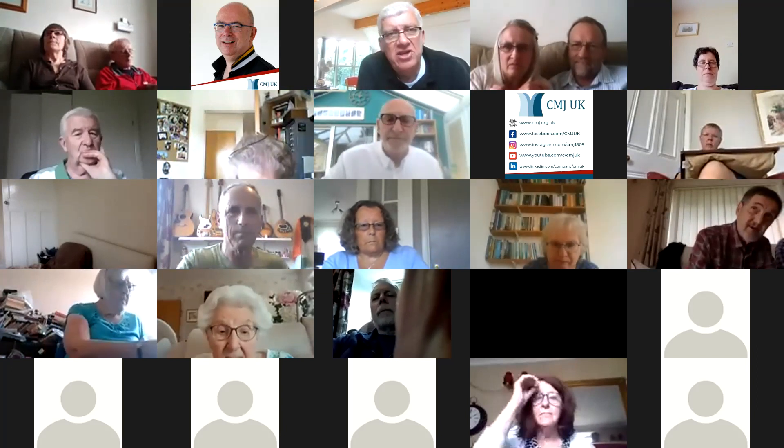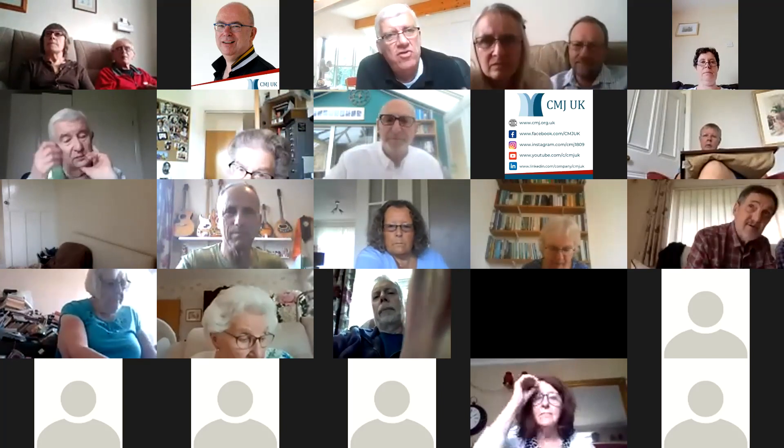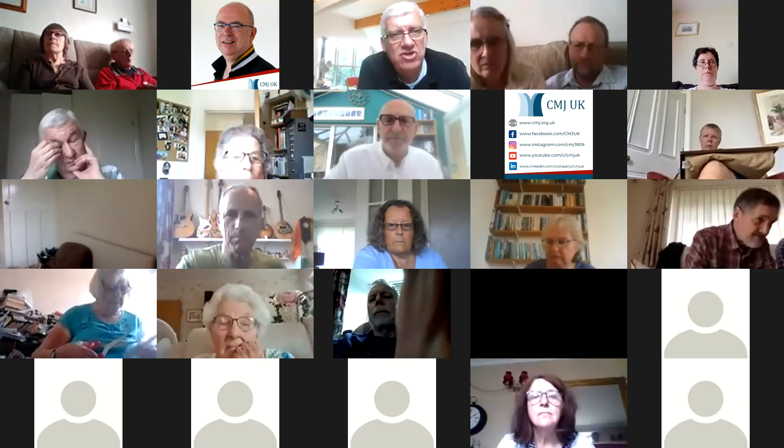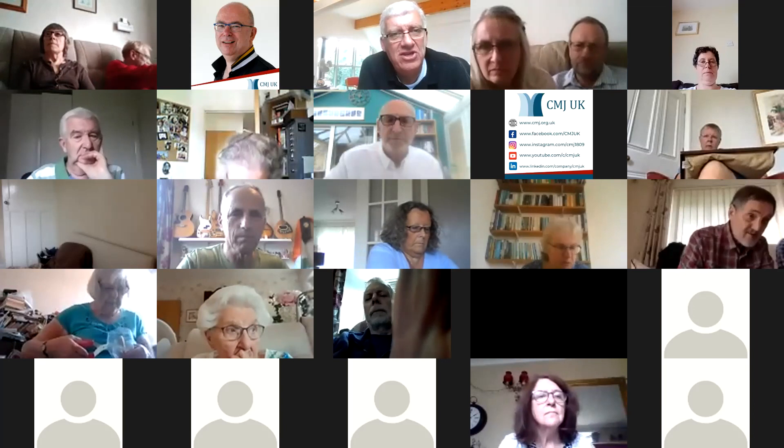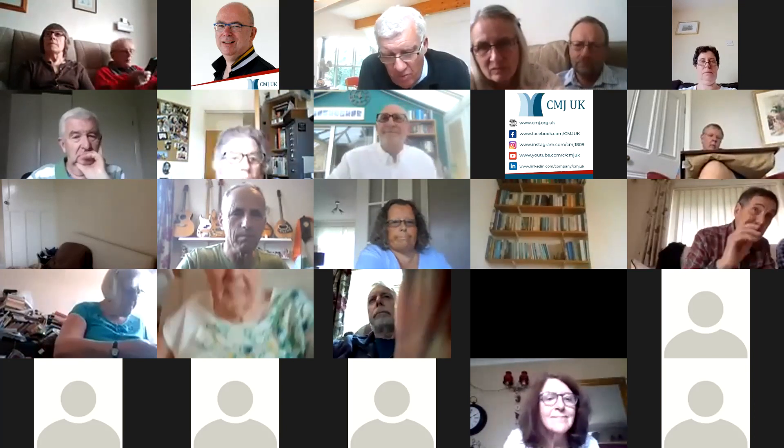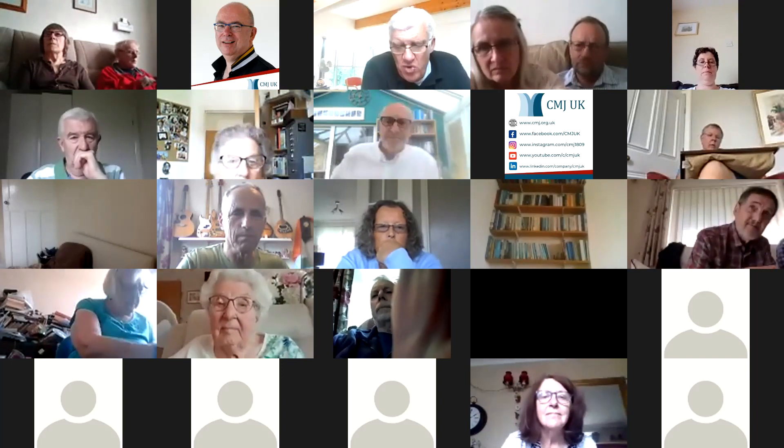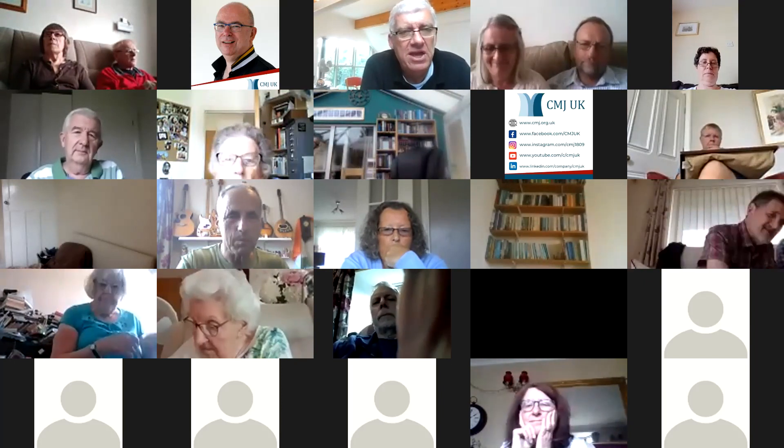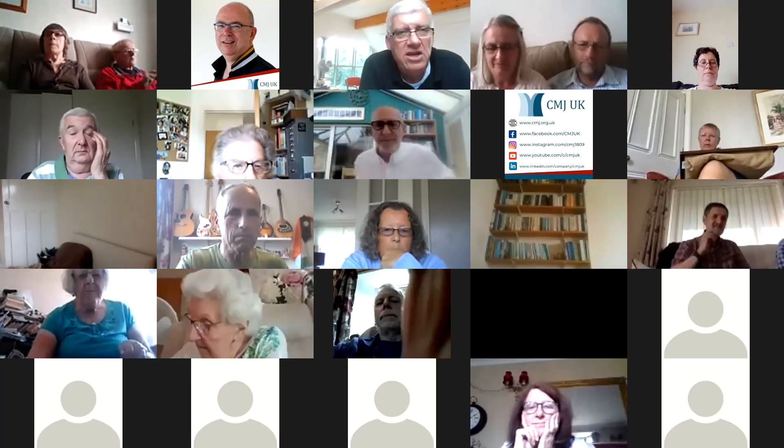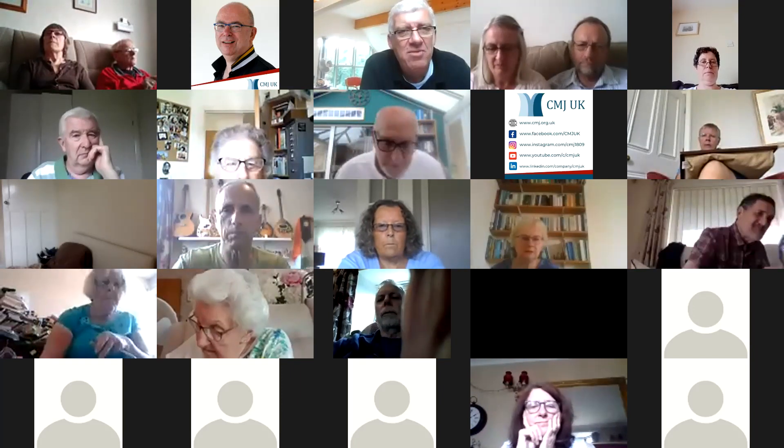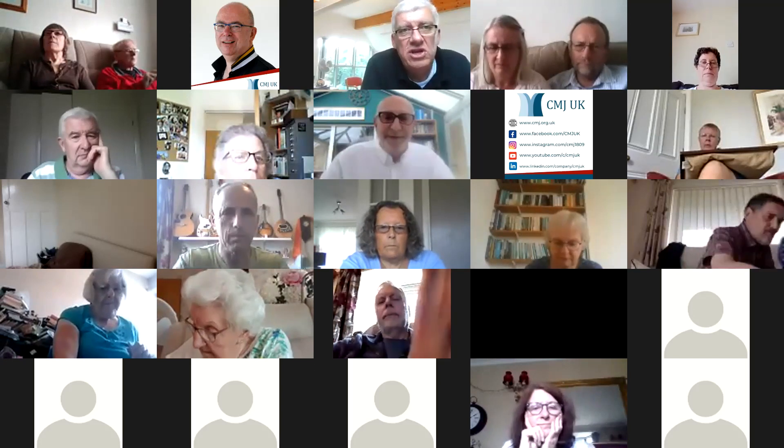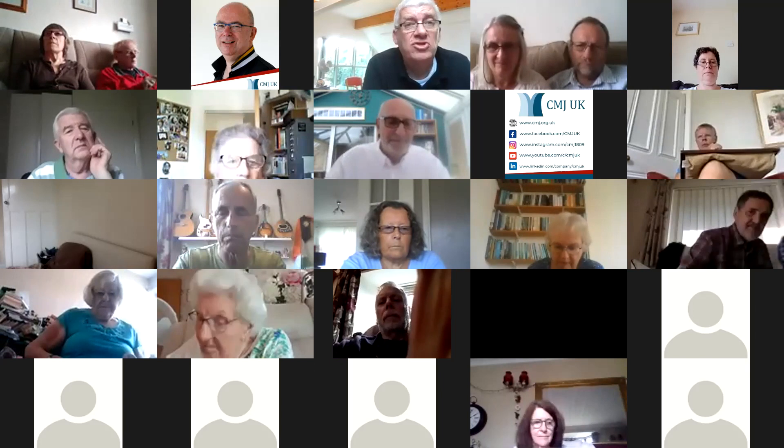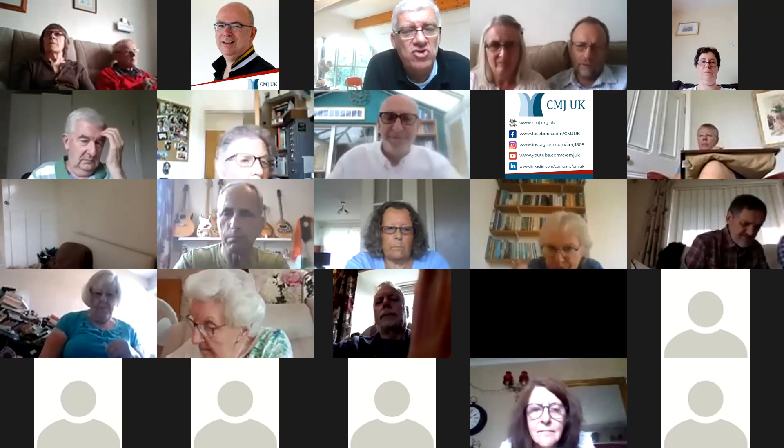Most months we have a special guest speaker who comes and does some teaching with us on a theme related to the ministry of the Church's Ministry of Jewish People. Our speaker this afternoon is Paul Hocking, and we're very much looking forward to this.